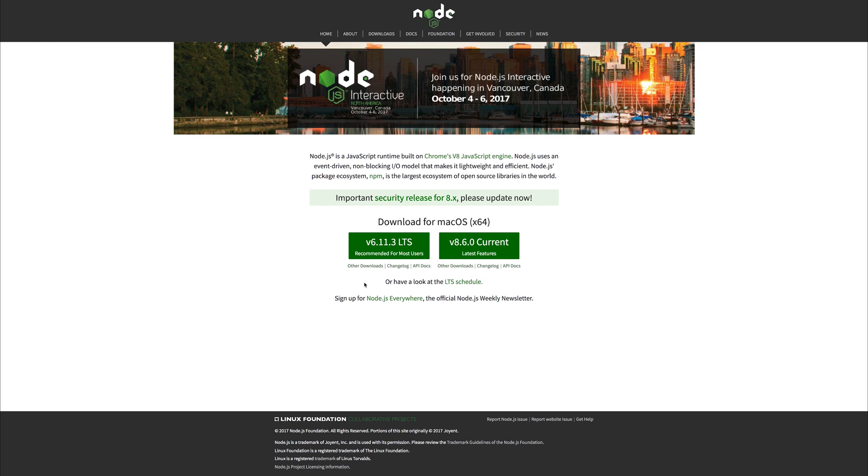On Mac, I like using Homebrew as a package manager to install Node. If you want to, you don't have to use Homebrew. You could simply head over to Node.js.org,